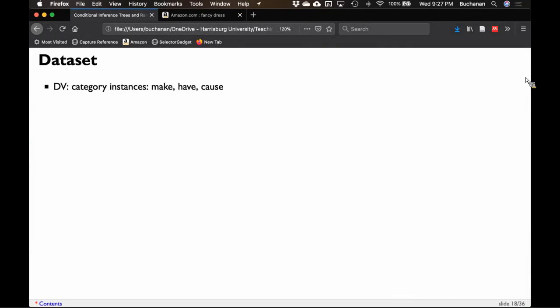The dataset is one we'll use several times. The dependent variable in this example is causative constructions — when people choose their type of verb, they might pick 'make,' 'have,' or 'cause.' Causative constructions are useful for narratives and people understanding what's happening in text. There are causative constructions in every language. We might want to know when people are going to pick each type of word.